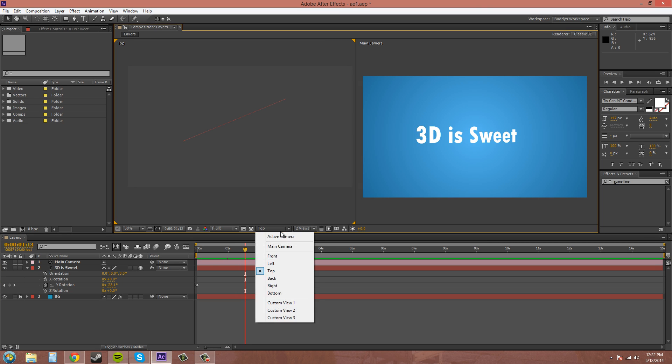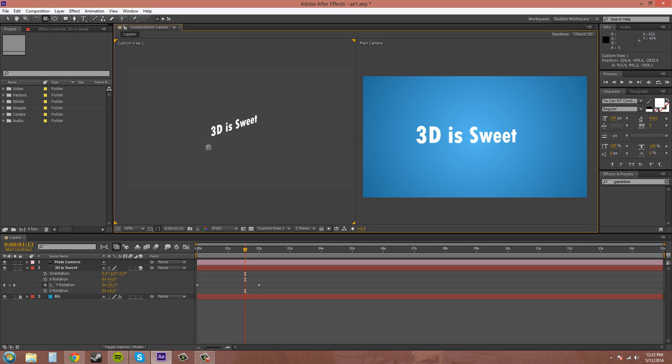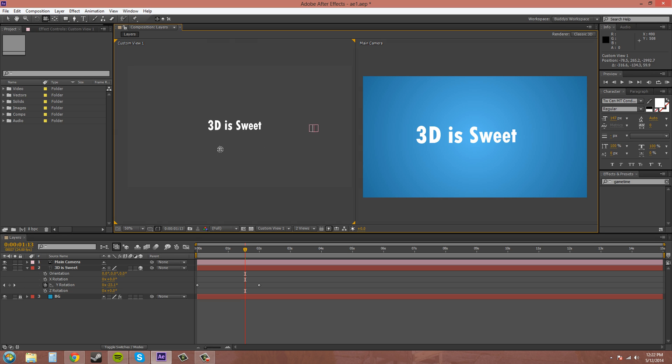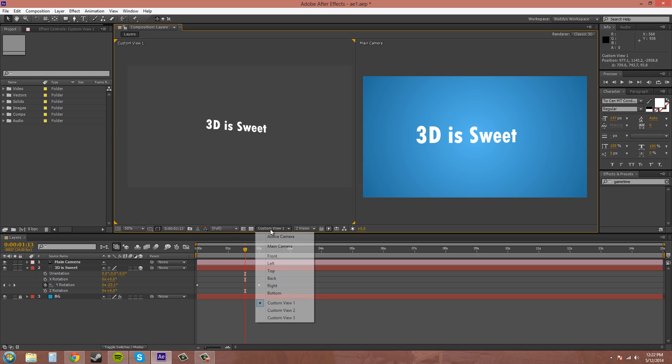If you go to a custom view here, you can change how the camera looks with your camera tools over here. You can see your camera and everything like that. I'm going to click off my camera tool and just go back to the top view.